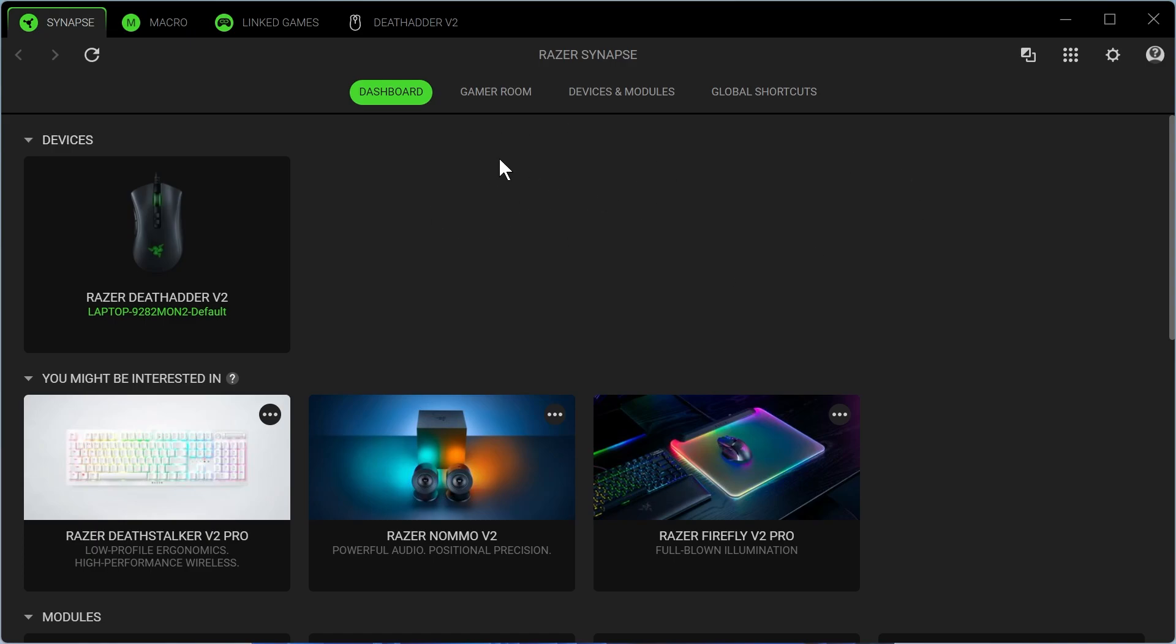In order to start getting the most out of your mouse, you need to install this application here, which is the Razer Synapse. It should prompt you to go and download this when you first plug in the mouse to your computer.